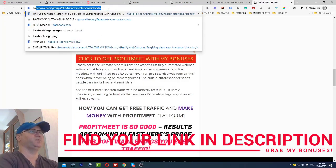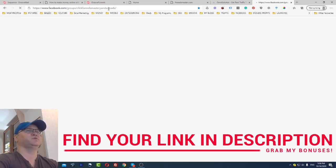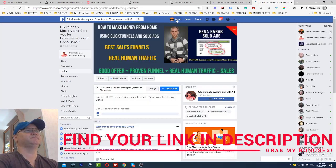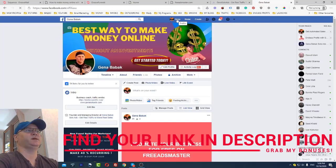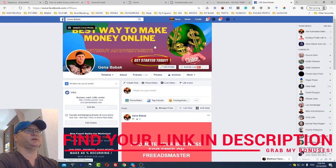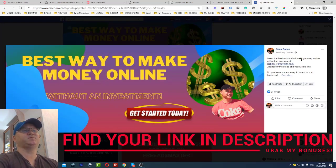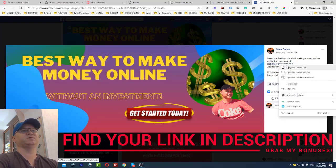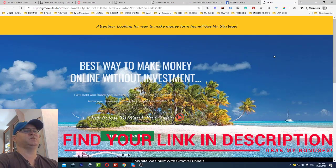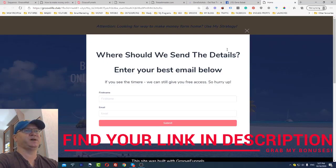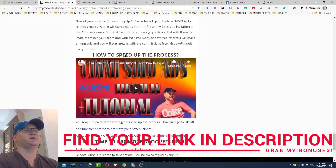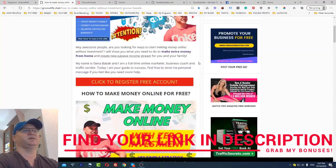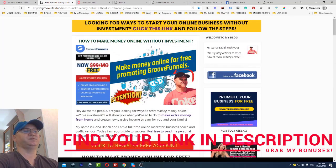Let me show you how I promote GrooveFunnels using Facebook, completely for free. I created a banner — 'Best Way to Make Money Online' — and some links: 'Learn the best way to start making money online without an investment.' The link goes to GrooveLife.club and visitors are redirected to the opt-in page. Once they subscribe, they're redirected to the article 'How to Make Money Online with GrooveFunnels' and they see my banners. When they join and upgrade, even as a free member I make 20% recurring commissions. If you upgrade to pro, you make 40%.